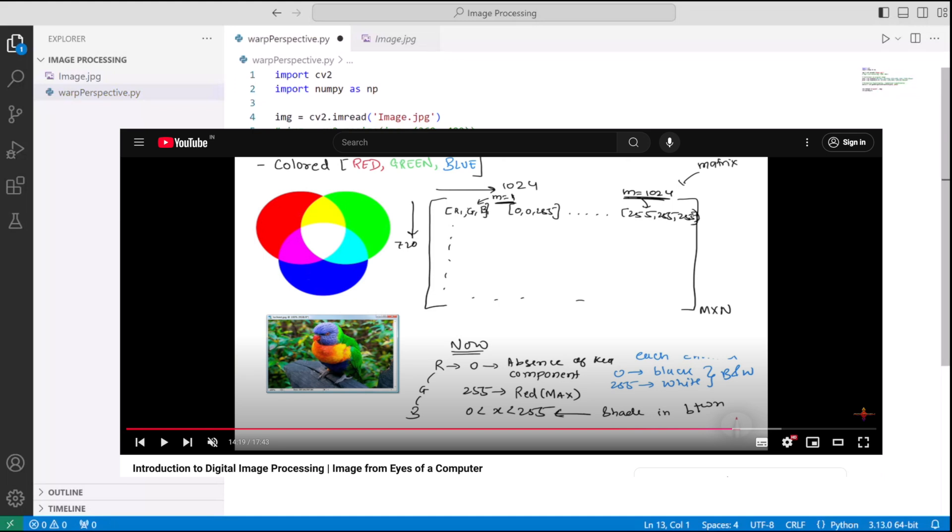And similarly, if you multiply the bottom left of original image, which was 63,594, it will become the bottom left of the output image, which we are forcing it to be x equal to 0 and y equal to 480.